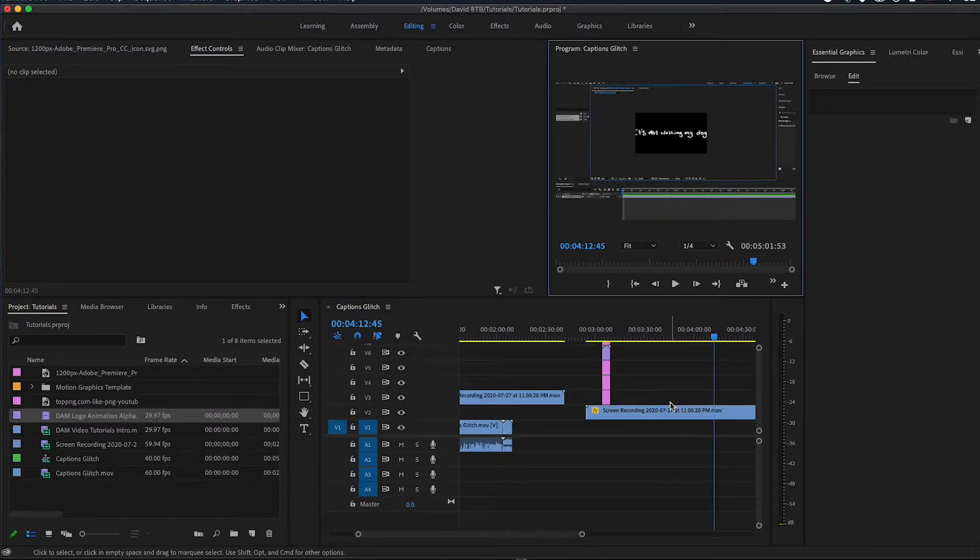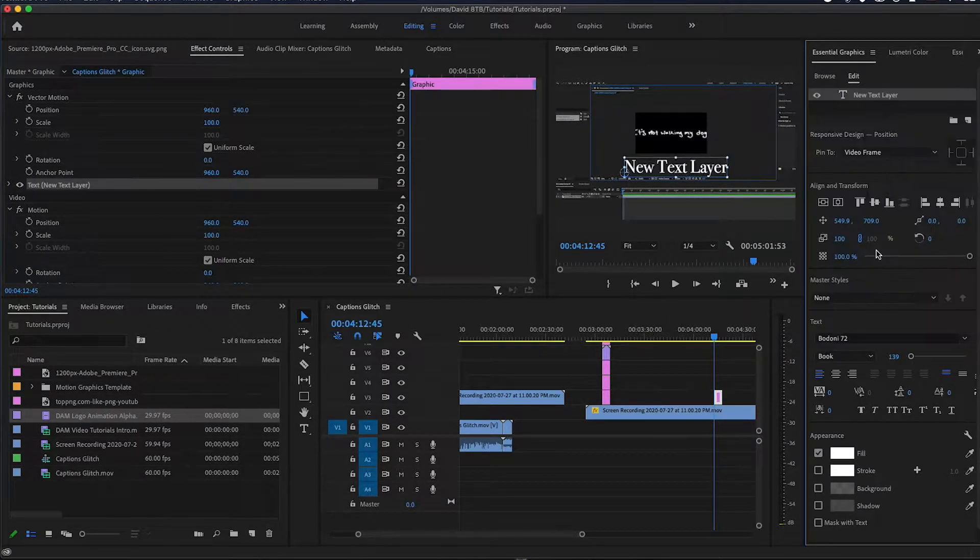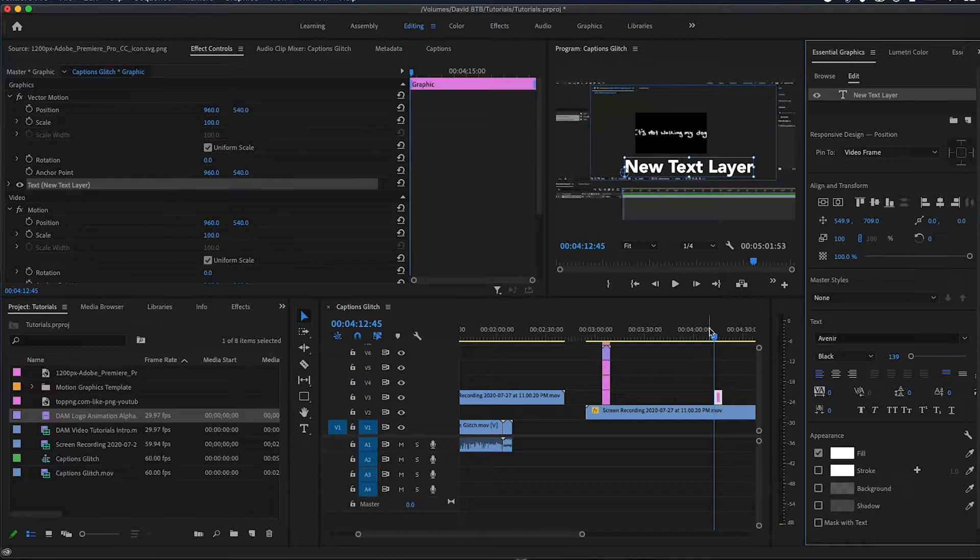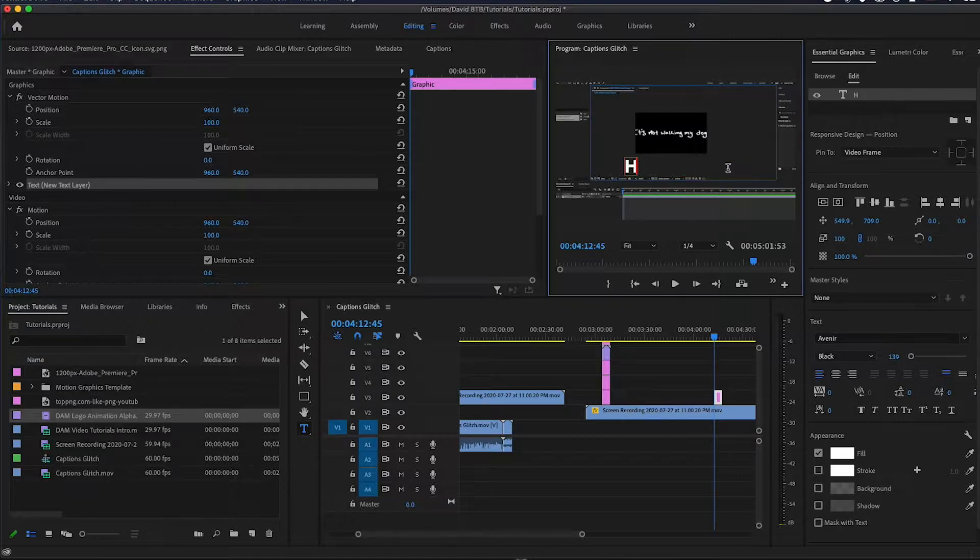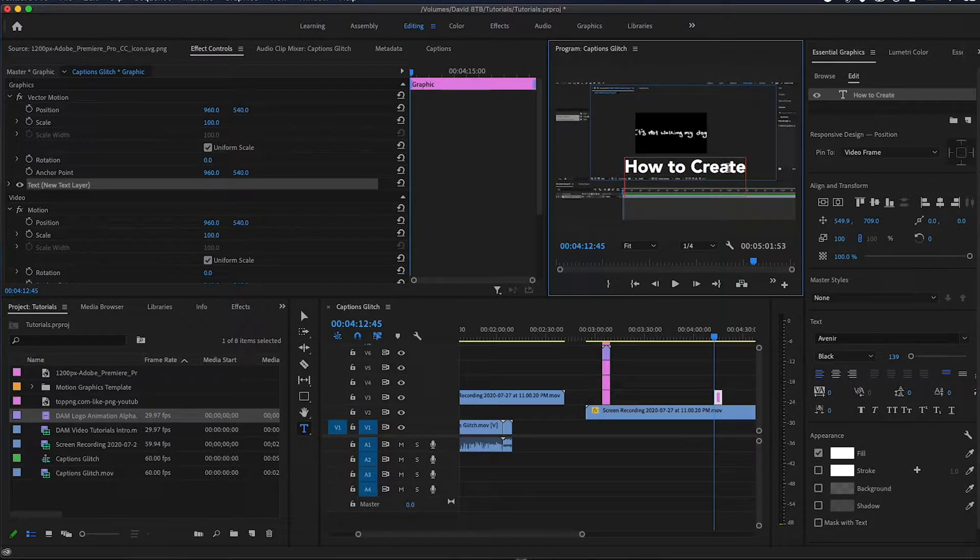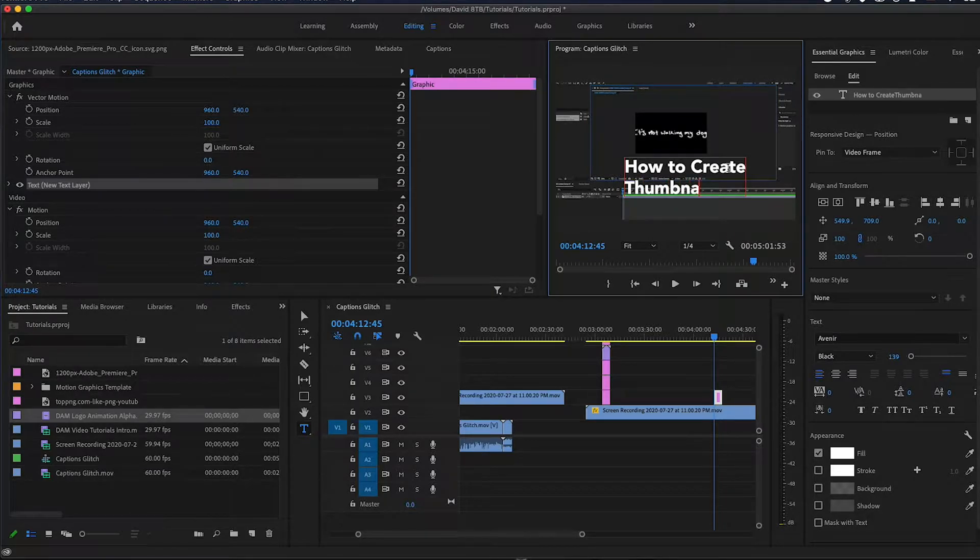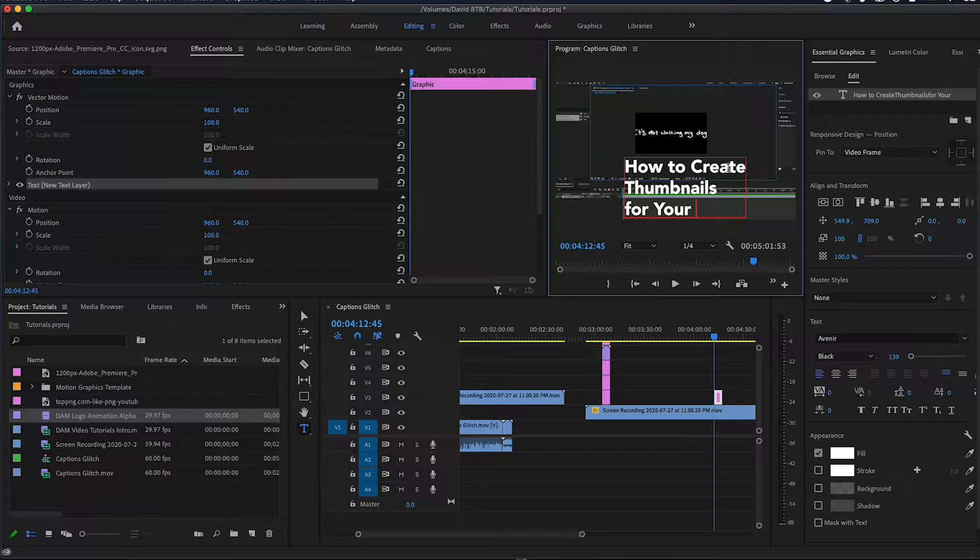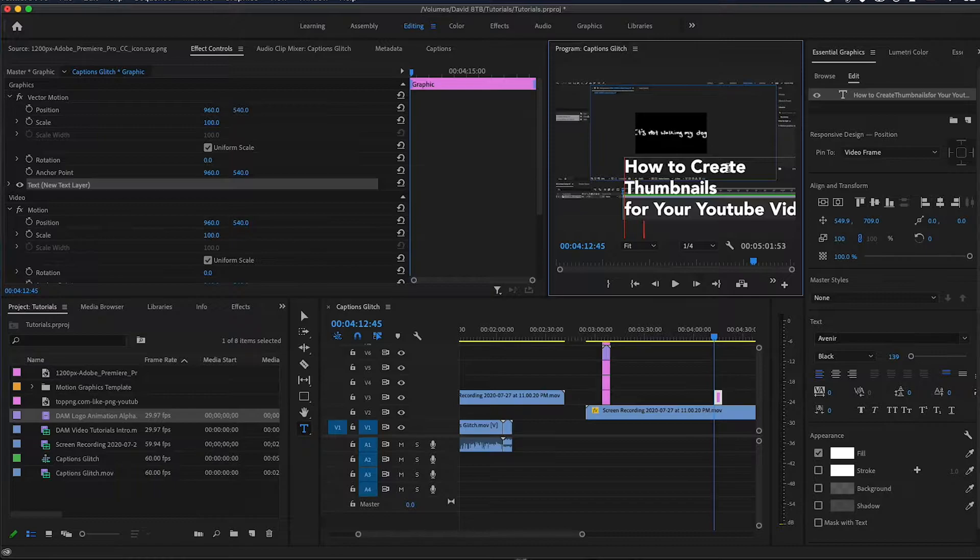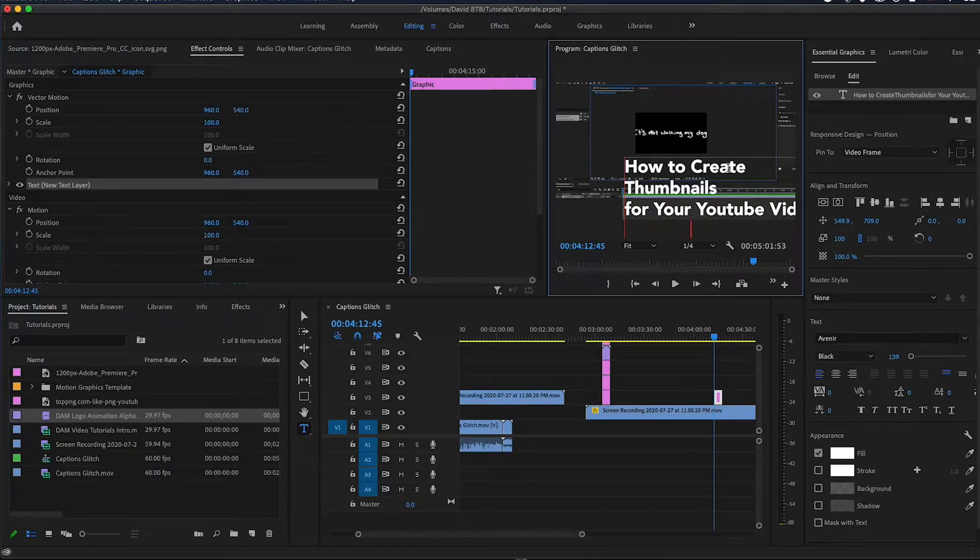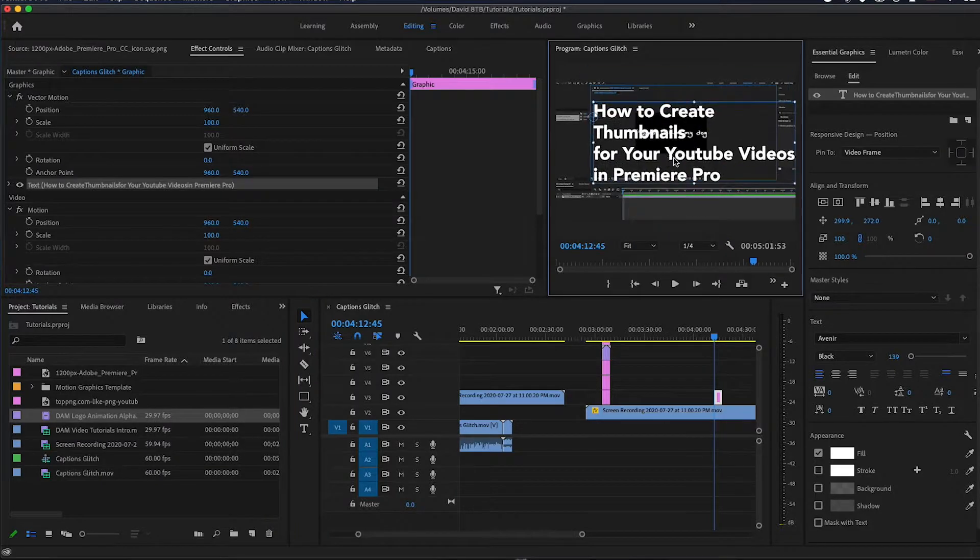You can change it to whatever font you want. Usually I do Avenir, and I'll make it nice and bold so people can see it when they're on their phones. So I'll say 'How to Create Thumbnails for Your YouTube Videos in Premiere Pro.'